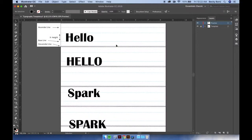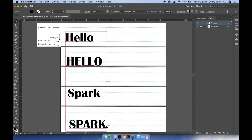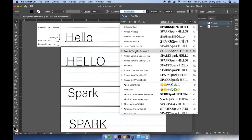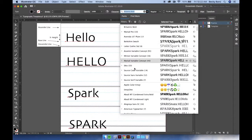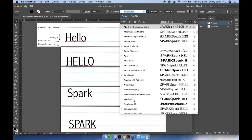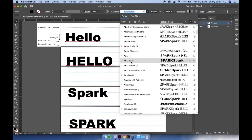We can also adjust the character styles in the font itself by selecting all of our type and going up to our character panel at the top and scroll through all of the different styles. Find one that you would like to adjust.